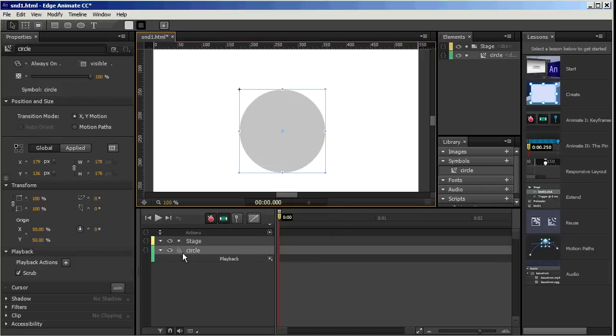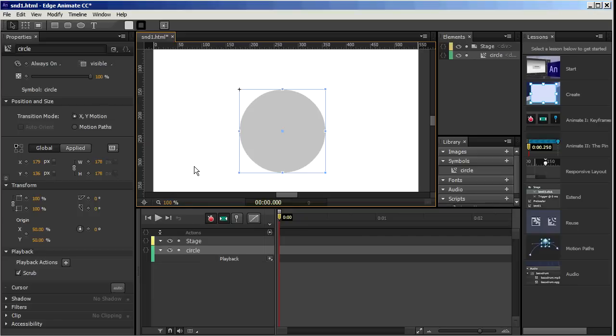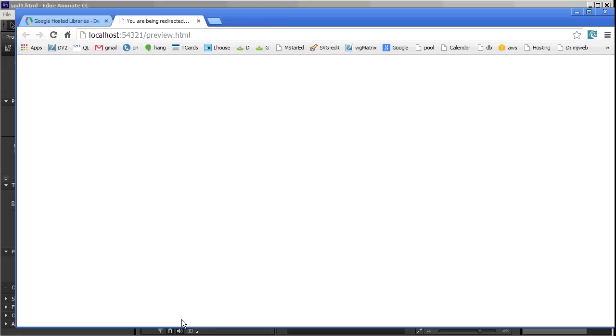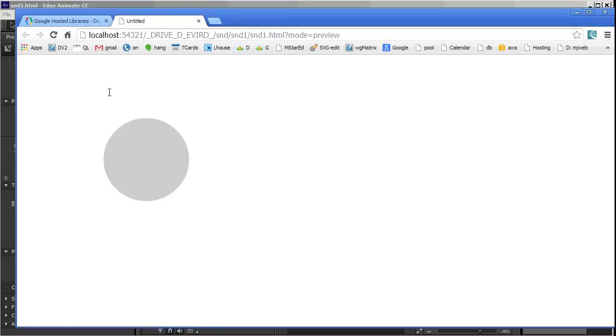And here's my element down in the timeline. Control-S to save and Control-Enter to test. So right now I just have a circle on the screen. If I try to drag it, I can't drag it.